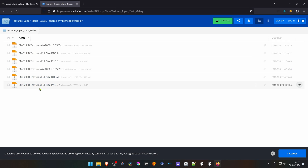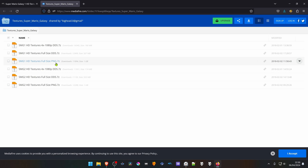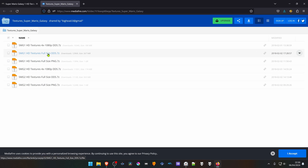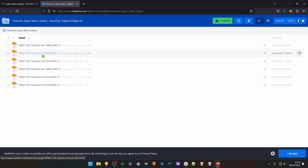Here you have textures for Super Mario Galaxy 2. You can ignore these three files and also this one — it's a PNG file, just a waste of space. Then you have full-size textures and 1080p. If you have a weaker PC, you can try the 1080p option. But if it starts lagging, try the full-size. I'm going to download the full-size.